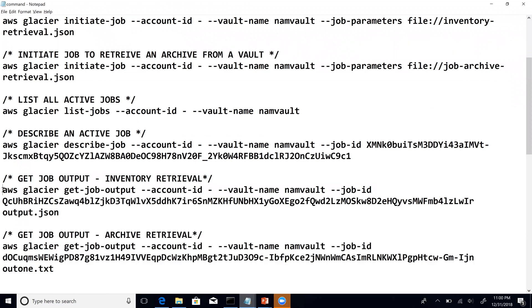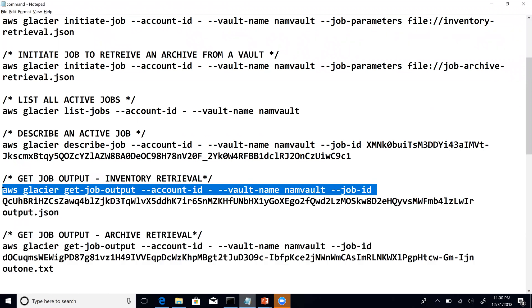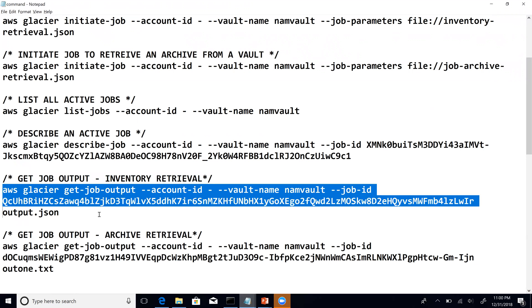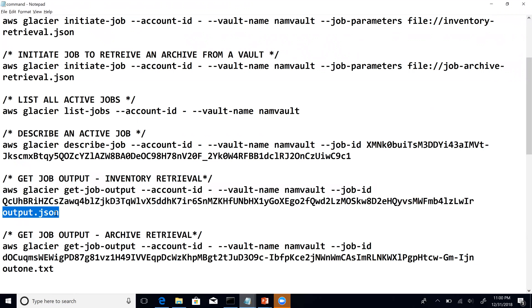So let us go ahead and retrieve the output for this particular job. Let me go back to my commands notepad. The command for this is: AWS Glacier get-job-output, the account ID with a hyphen indicating the current account, the vault name, and finally the job ID. The most important piece here is output.json, which is the name of your output file — this is where the job output will be dumped. Since we are expecting a JSON output, I have named this file output.json.